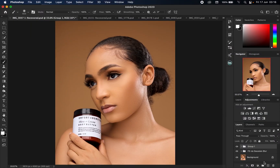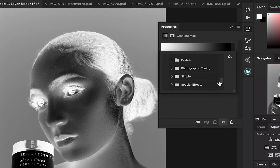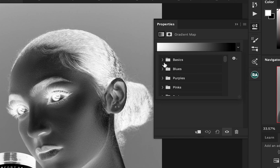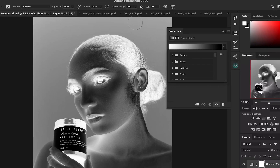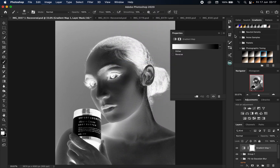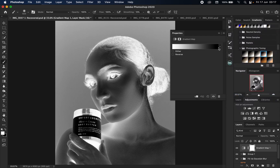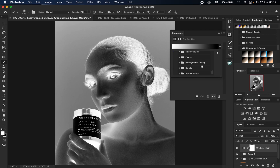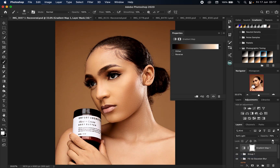Now that we have our preparation done, the next thing I'm going to do is create a gradient map adjustment layer. We're not going to be using any of the default Photoshop presets, as none of them are appropriate for skin toning. Instead we'll use Photoshop's hidden gradient map. To find it, go to Window, look for Gradients, click on it, then click the drop-down menu and locate Legacy Gradients. Go back to your gradient map panel, find Legacy Gradients at the bottom, scroll down, look for Photographic Toning, select the Sepia one, change the blend mode to Soft Light, and reduce the opacity to somewhere around 30.